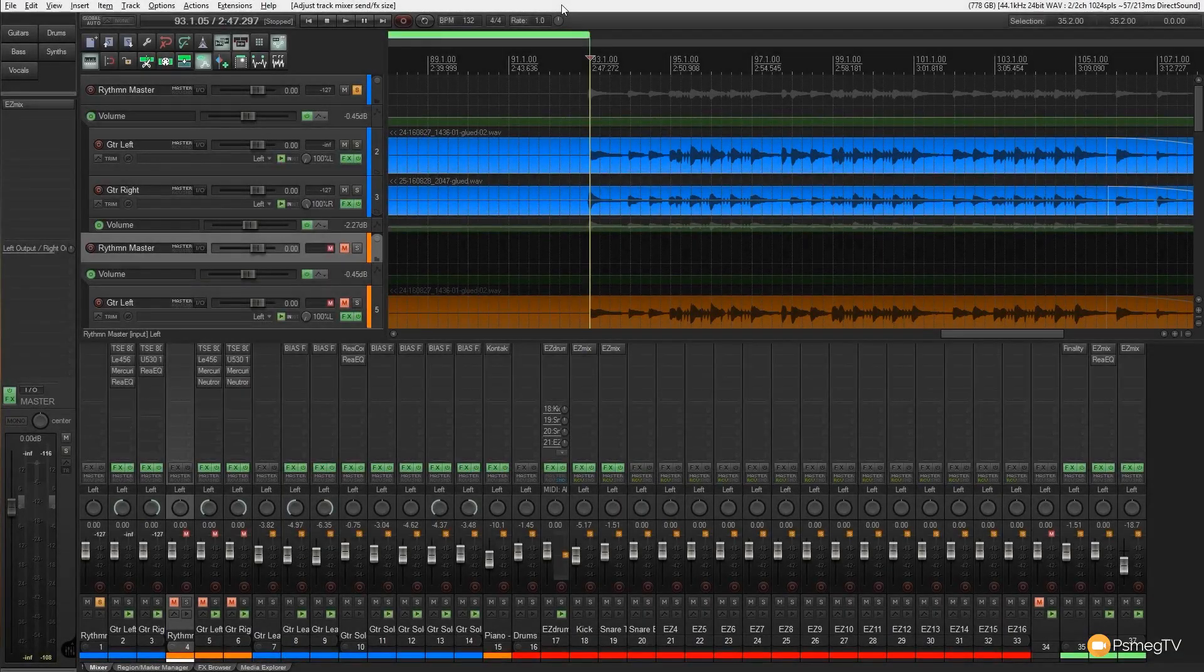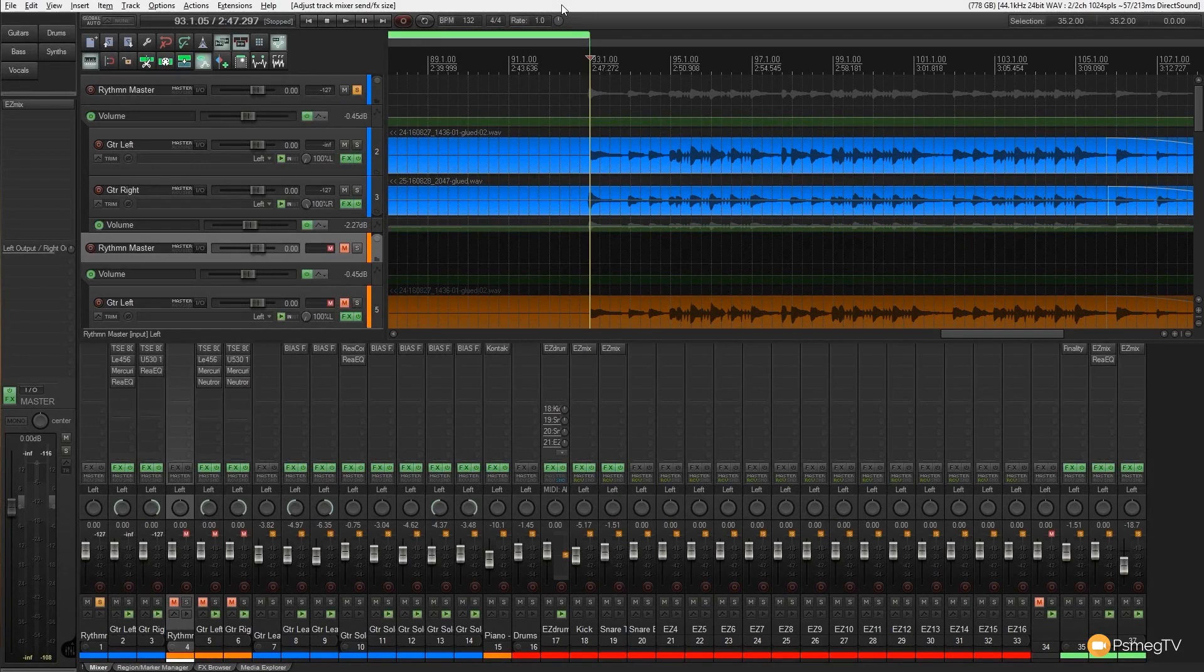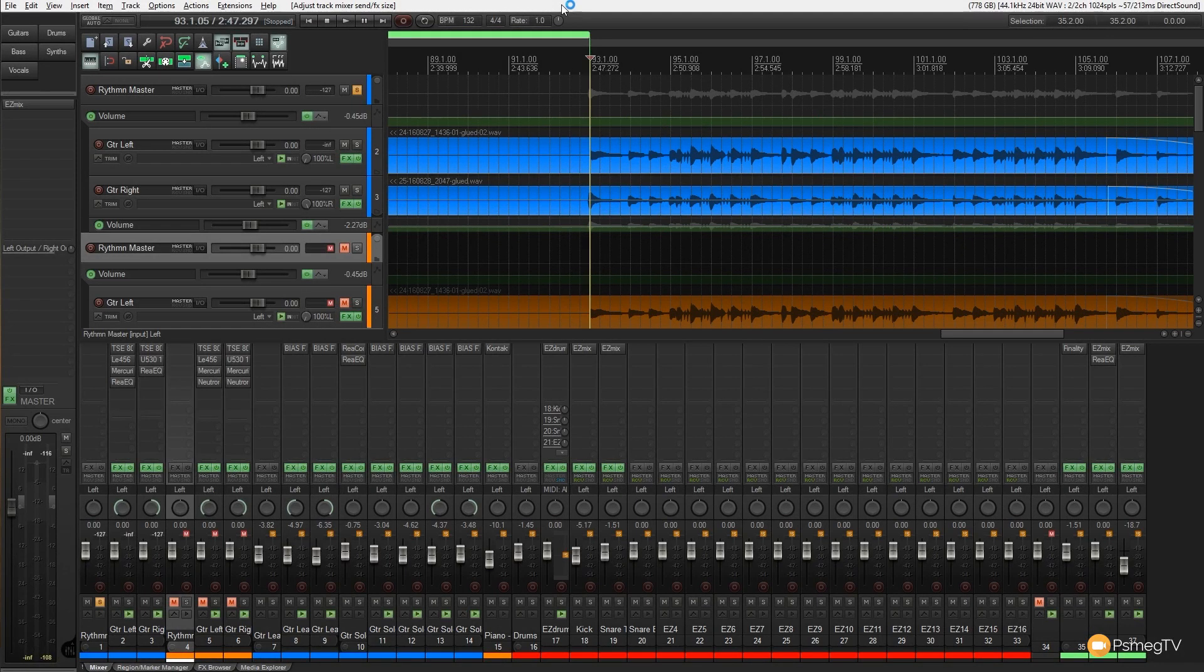Hi and welcome to another episode of Reaper TV. In today's video I want to go through and see how Neutron deals with actually analyzing some guitar EQ and compression compared to what I would do.